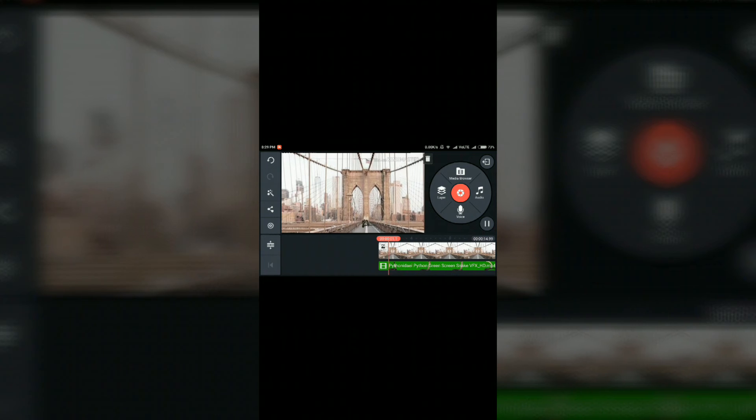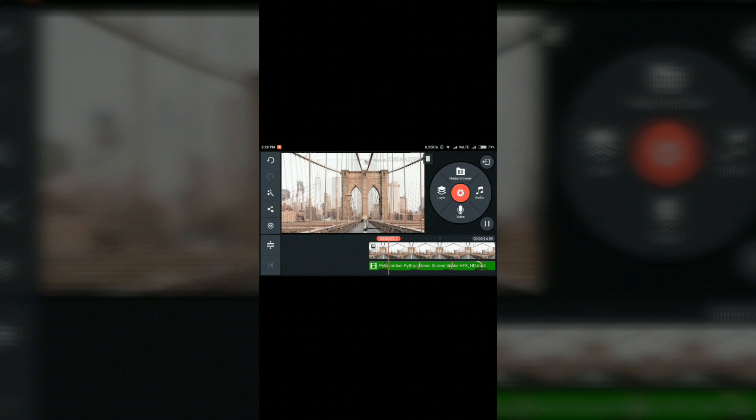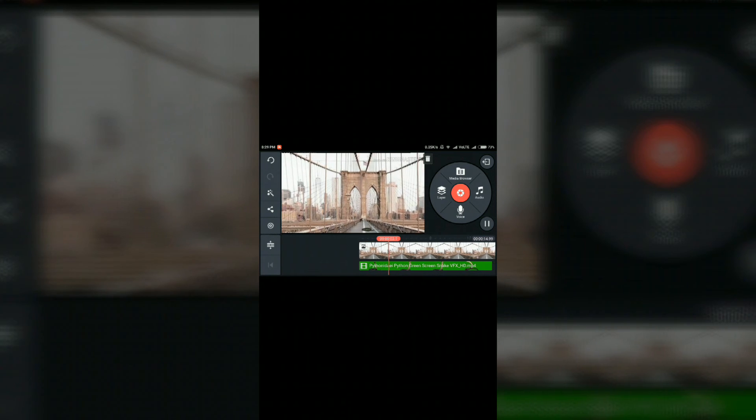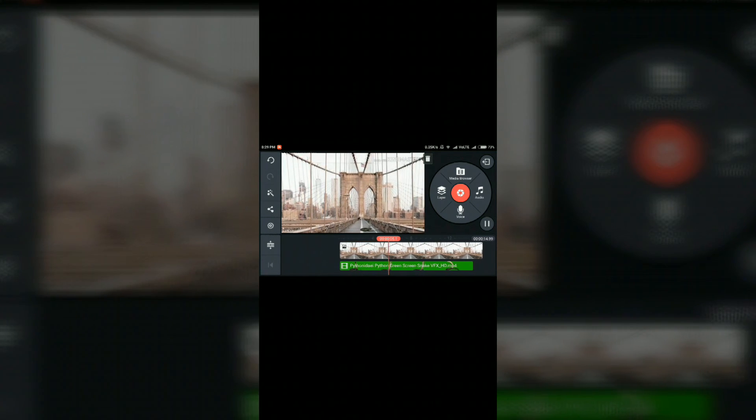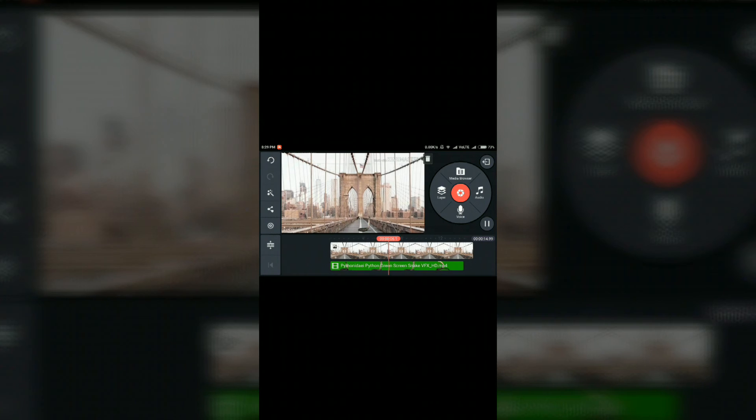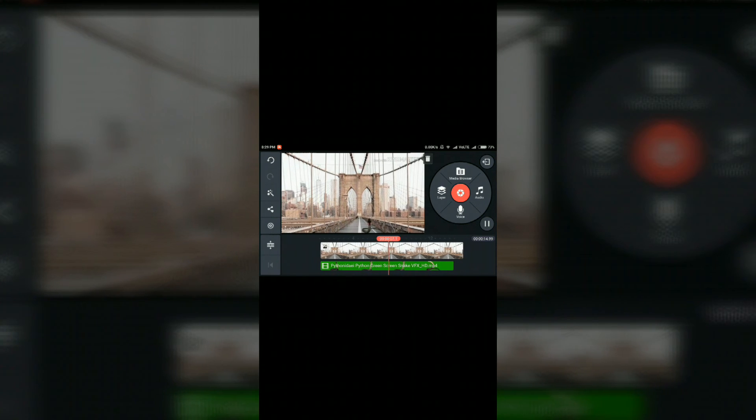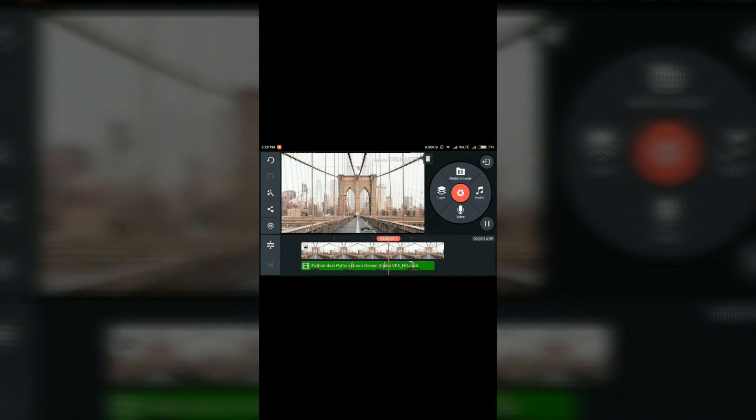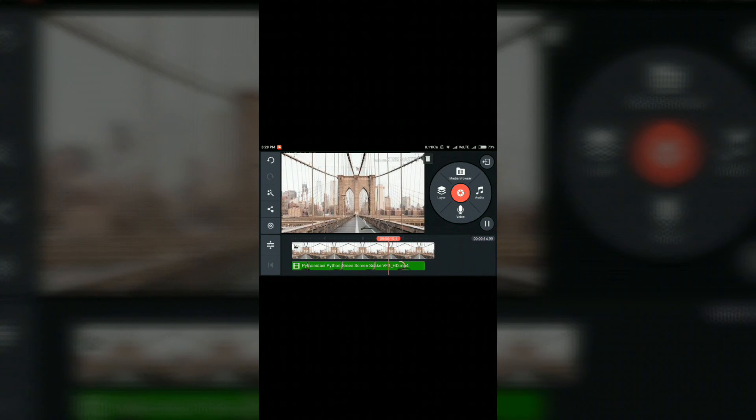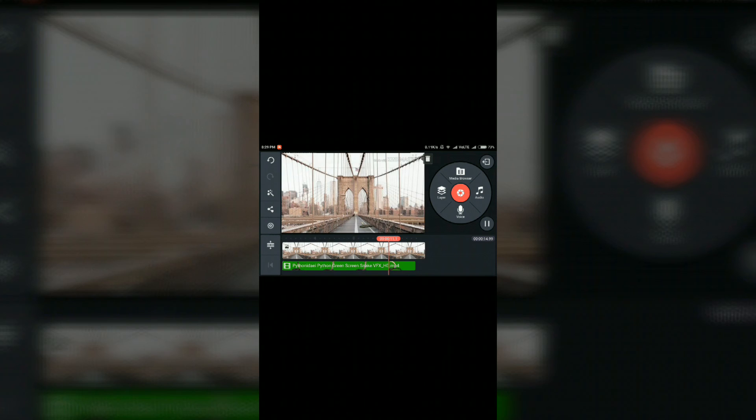And as you can see, the background of the snake is removed. And it is showing on the photo I selected.